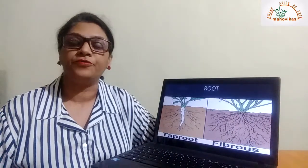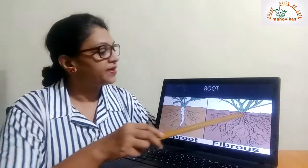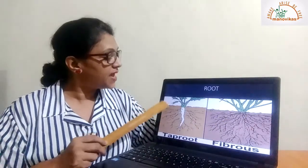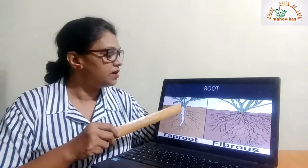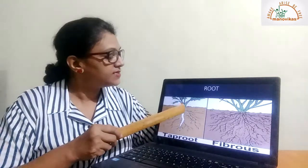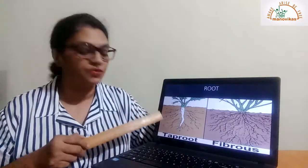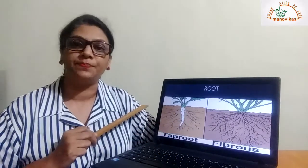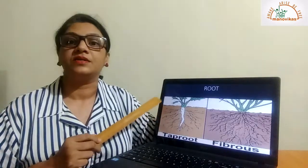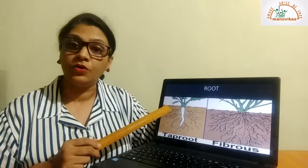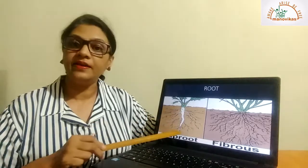Now let us come to the types of roots. There are two types of roots: one is the tap root and the other is the fibrous root. In the tap root, you see a single thick root called the primary root. It has root hairs coming out from the side — these are called secondary roots — and there is a root tip. Plants that have a tap root are carrot, beetroot, radish, mango, and mustard.